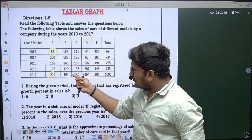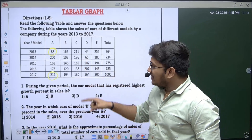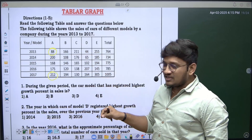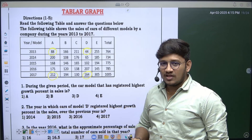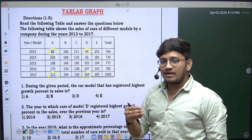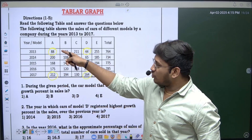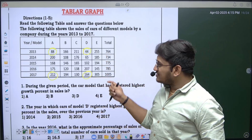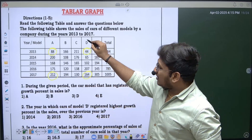For model C, it started at 211 and ended at 130 — there is no percentage growth, the sales actually dropped. When you compare with model D, it started with 44 and ended with 164. That is almost four times the initial value. And for model E, 255 to 305 is not even double. So just by comparing these approximate values, I can clearly say the correct option is car D, model D.